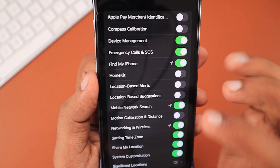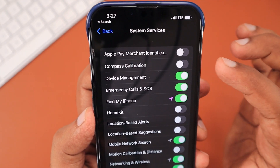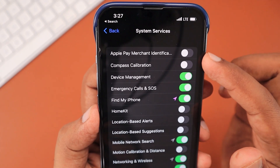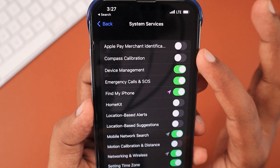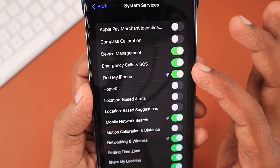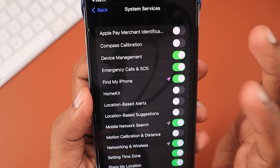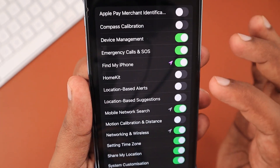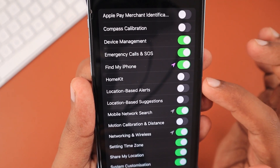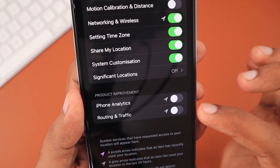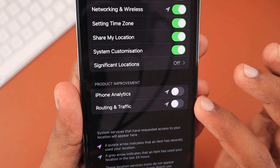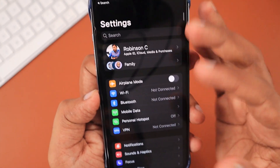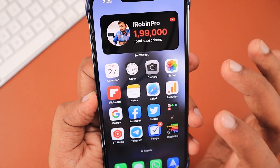Under the System Services section, review each toggle. For example, since I'm from India, Apple Pay is not available so I've kept that toggle off. Compass calibration is off for me — if you use the compass app regularly, keep it on. The toggles for device management, emergency calls and SOS, and Find My iPhone need to stay on. Location-based alerts and suggestions can be turned off if not needed in your area, but if your government sends emergency alerts, keep them on. Read each location access given to system services and take control.